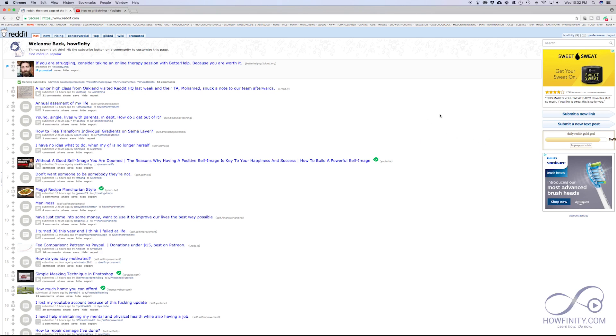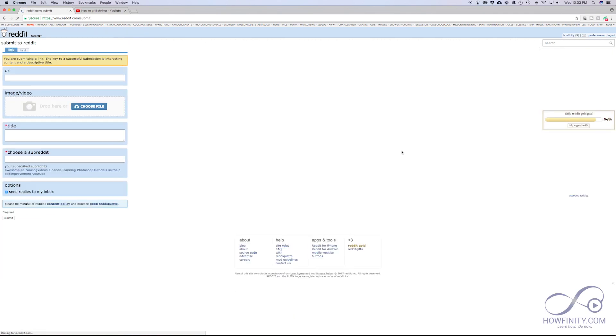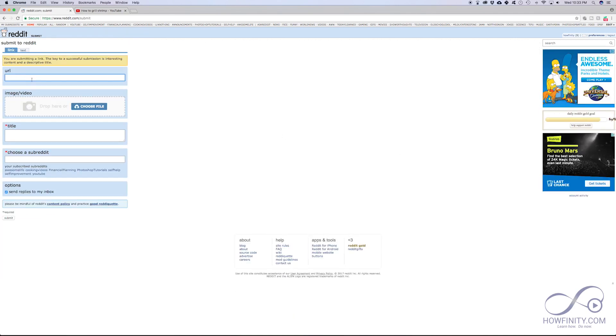I'm going to show you this on the desktop, but you could also use the mobile app to do this. On the desktop, the options are right here: submit a new link or submit a new post. Now if you do a new post, it's obviously a text post. But if you do a new link, it lets you do a video post.